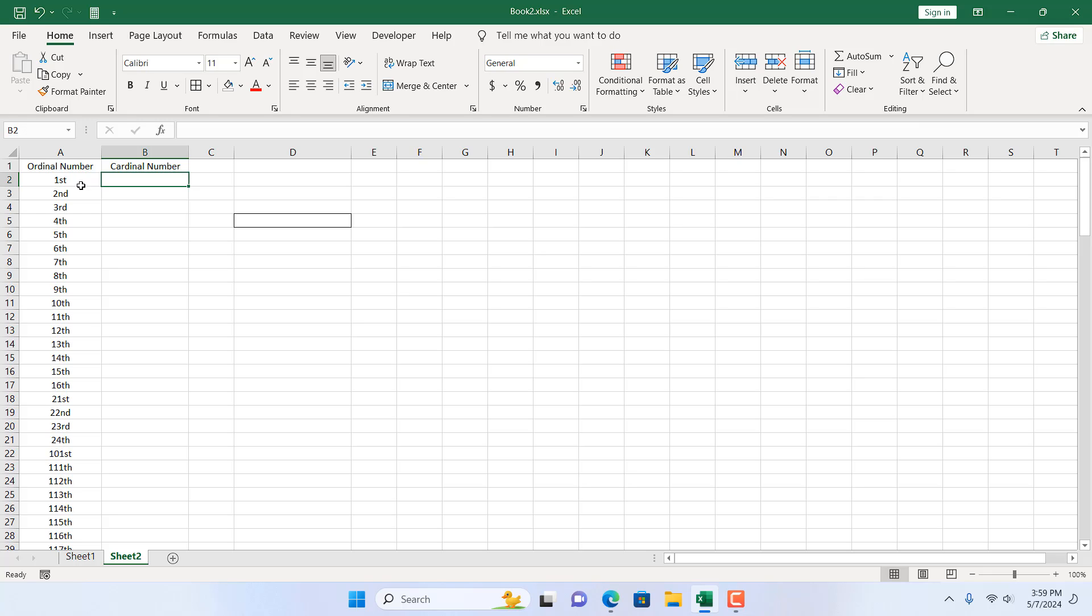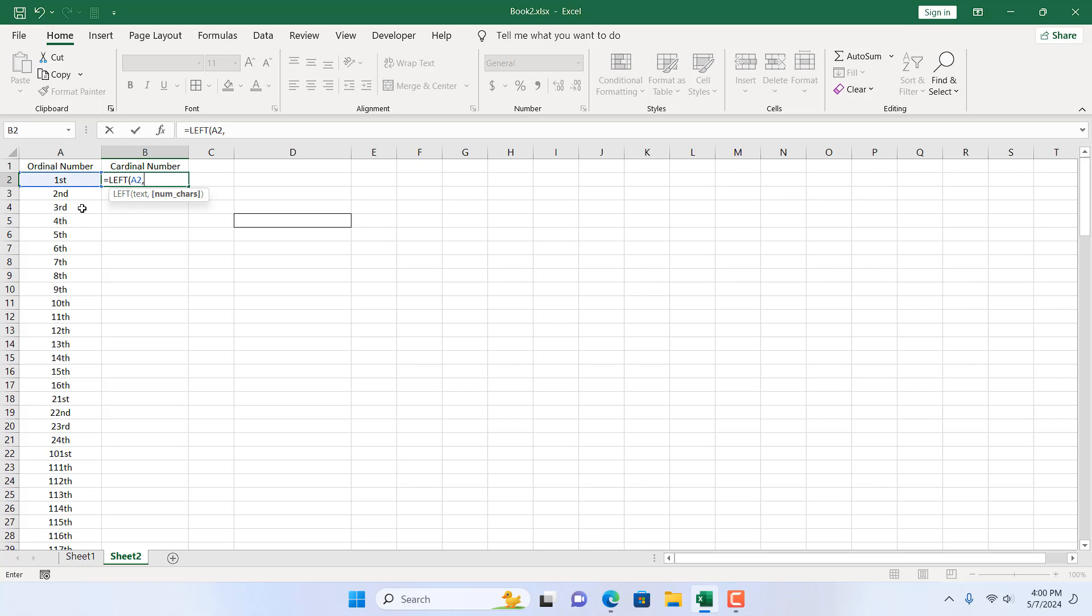I'm going to write here equal to LEFT. We're going to select the text, so this cell has our text. If I can count how many characters we have in this cell...